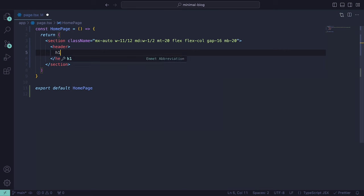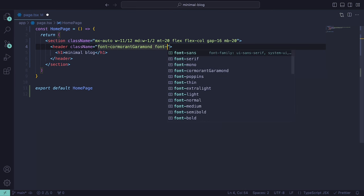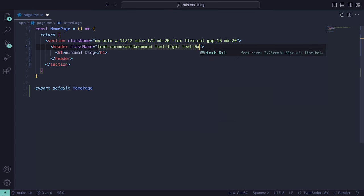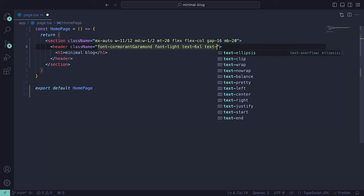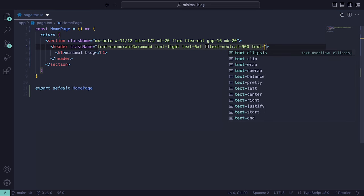Then inside of the header, we can add an H1 tag with the title Minimal Blog. As for the class names, we can give font-cormorant-garamond, font-light, text-6xl, text-neutral-900, and text-center.